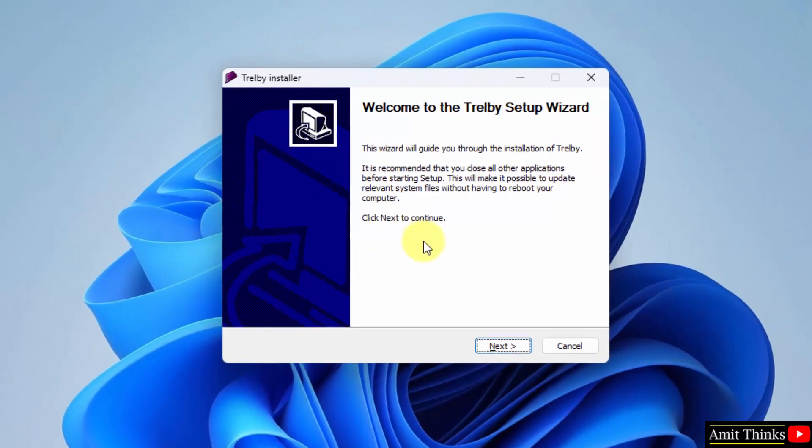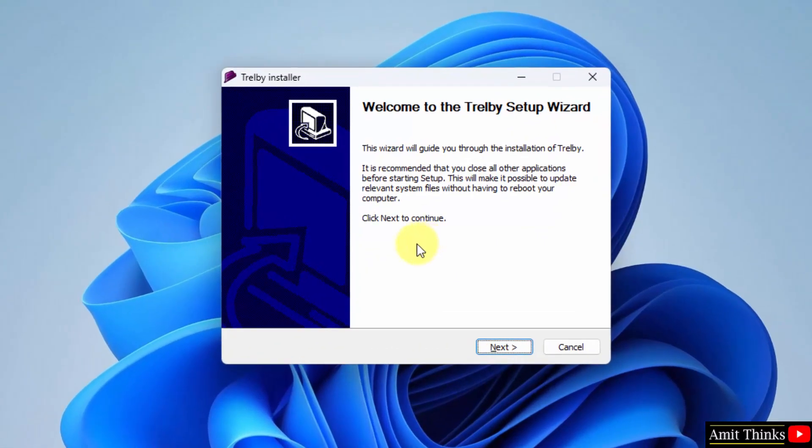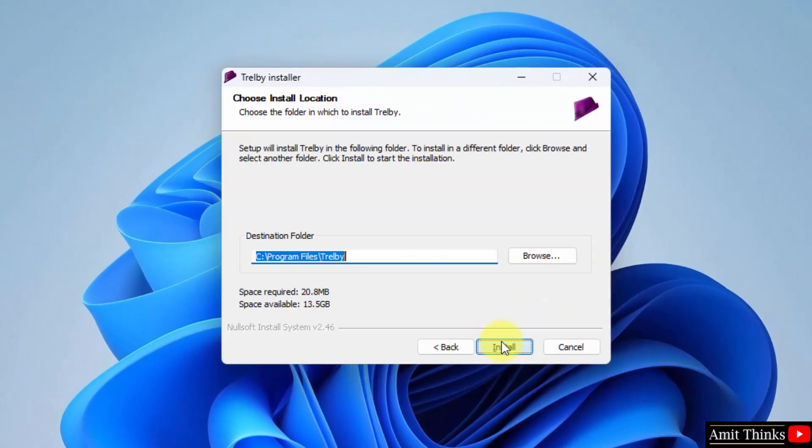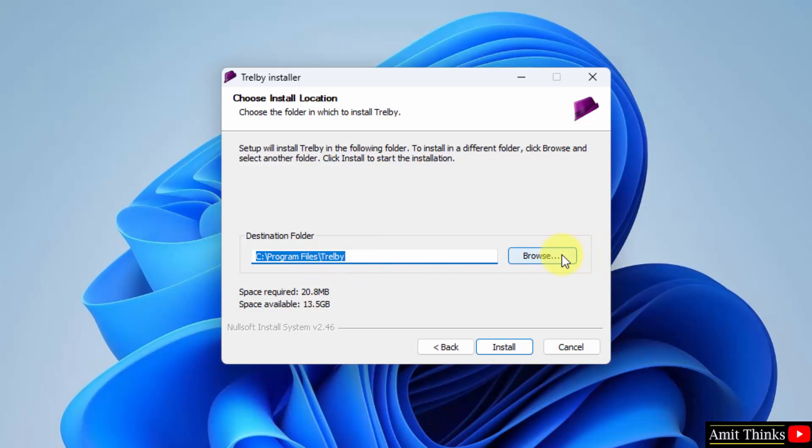Now you can see the setup started. Click on next. It will get installed under the following program files. A new folder will get created. You can change the location from browse. It will only take 20 MB. Click on install.